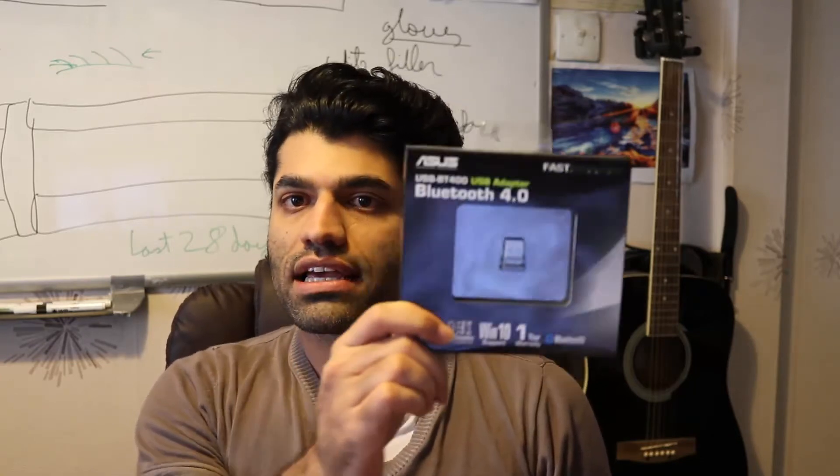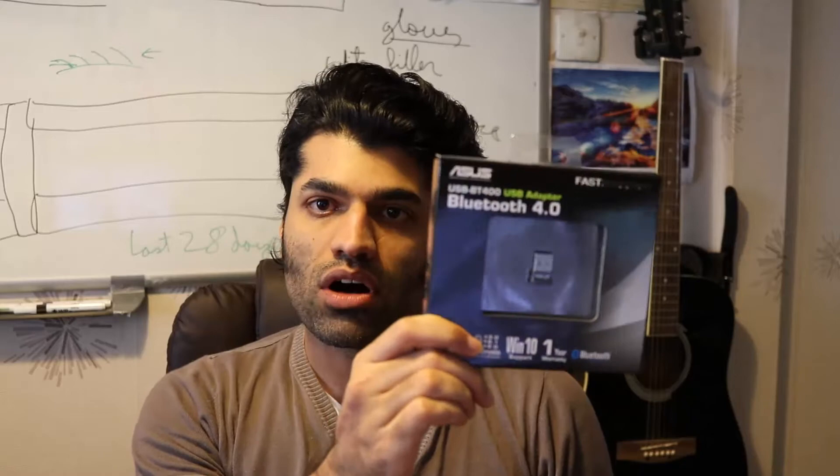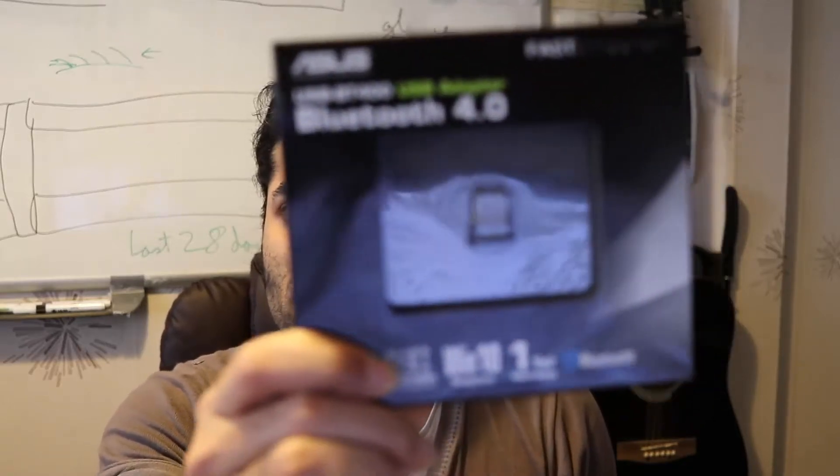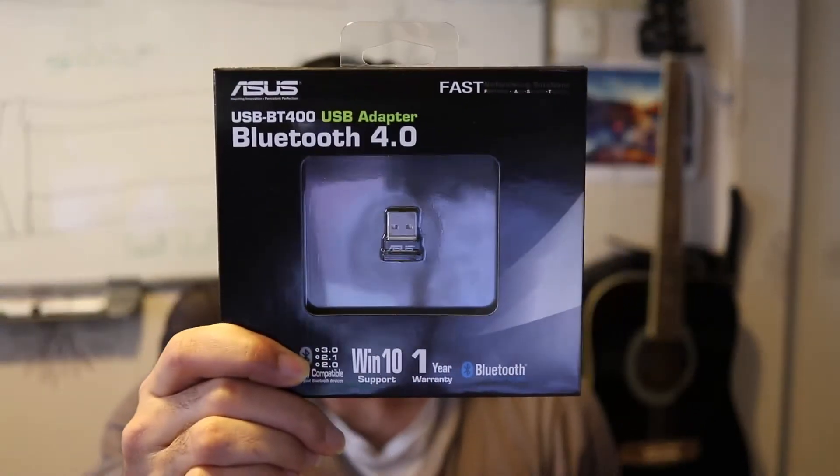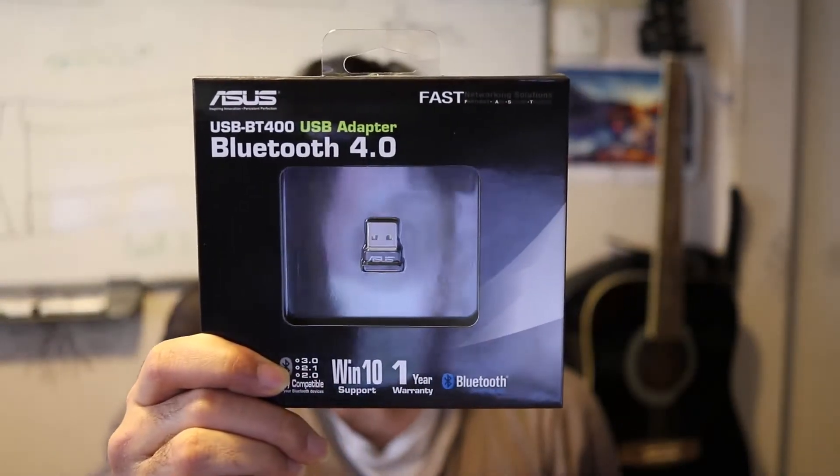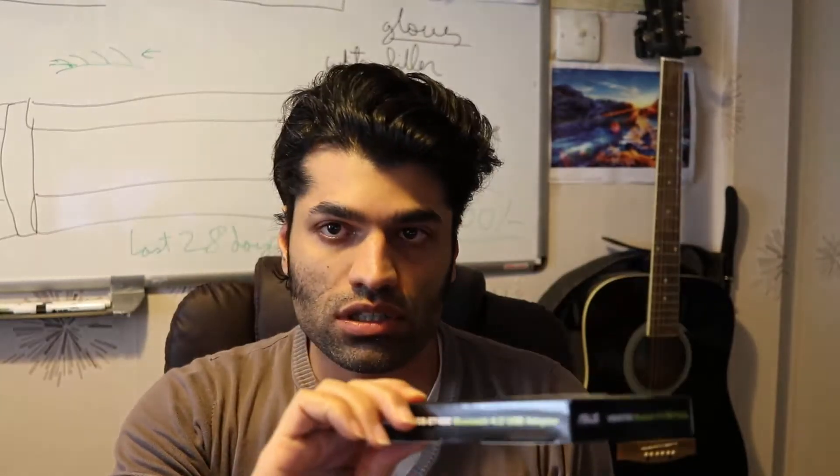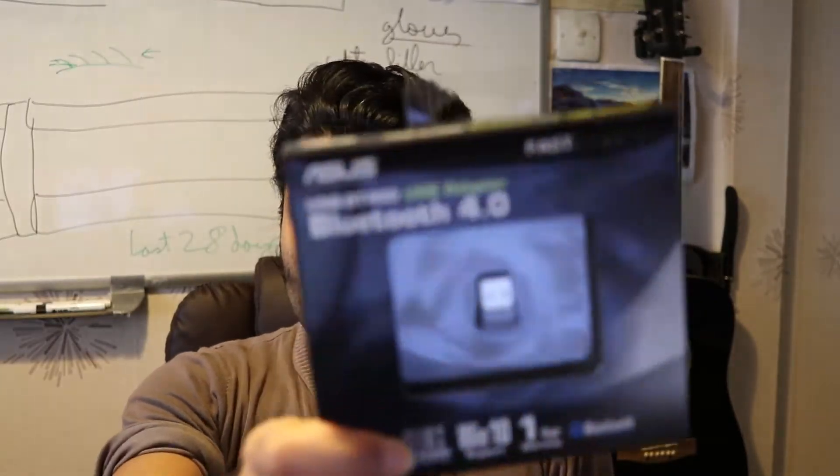All you need is really simple guys. You need a dongle. Just like a wireless dongle, you could buy a Bluetooth dongle. And this is what I bought from Amazon. This cost me around $15.12.